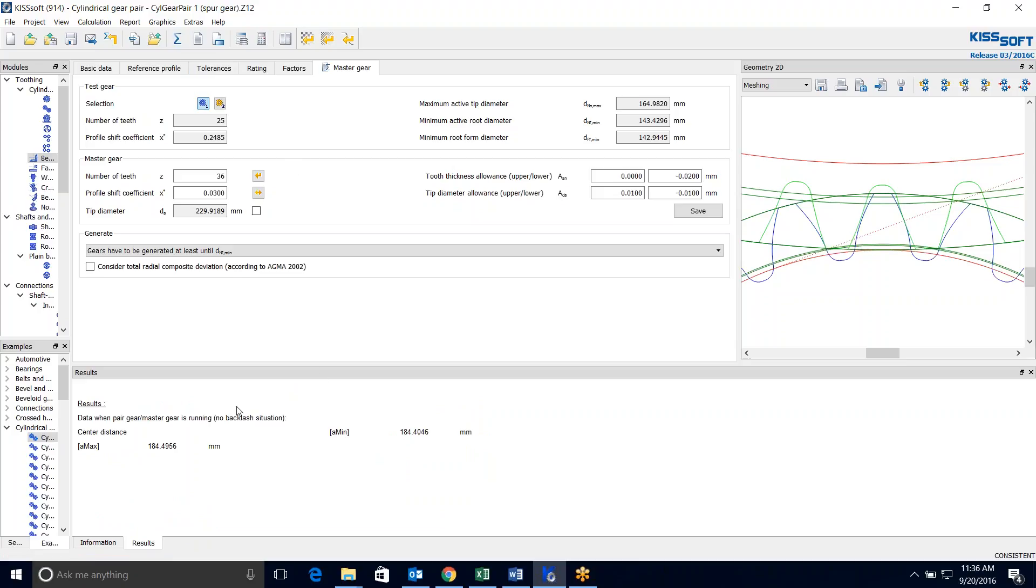So I run this and it says data when gear pair master is running with no backlash. We have a maximum minimum center distance, 184.4956 and 184.4046. We can run a report and look at that.